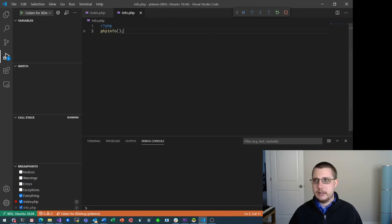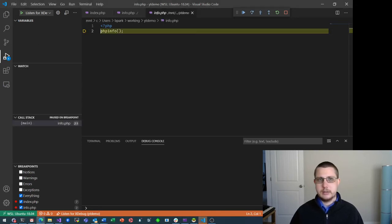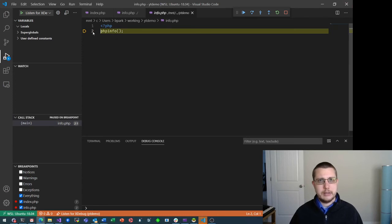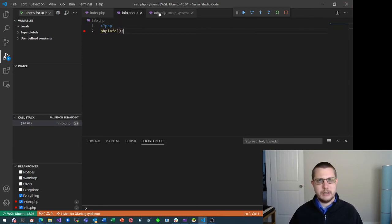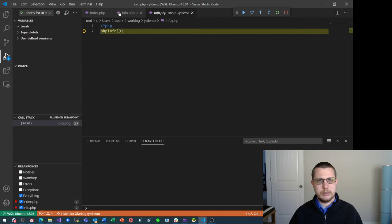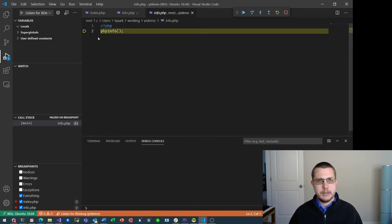And now, when I refresh that page, it actually hits that breakpoint — though it does open this other file. I'm not sure why that is the case. This is actually the same file, just a different path to that file. But it stops on that breakpoint and I can debug again.